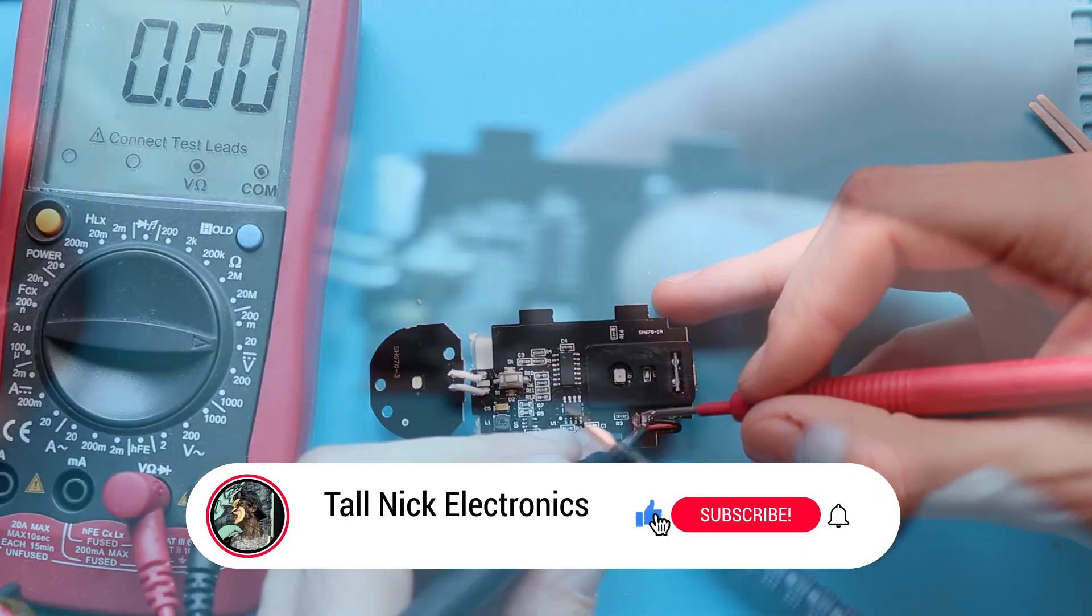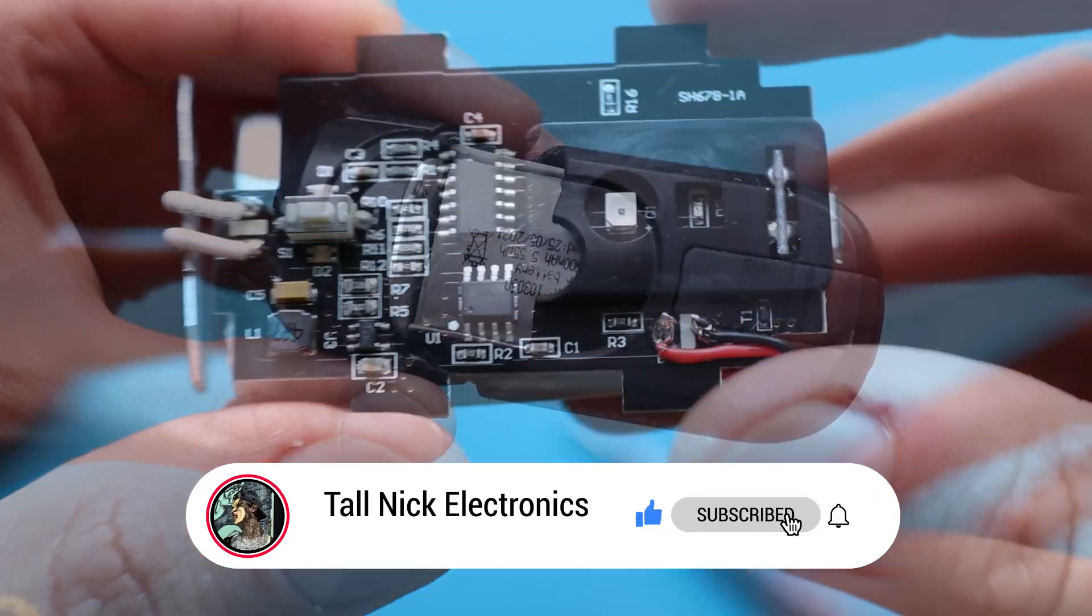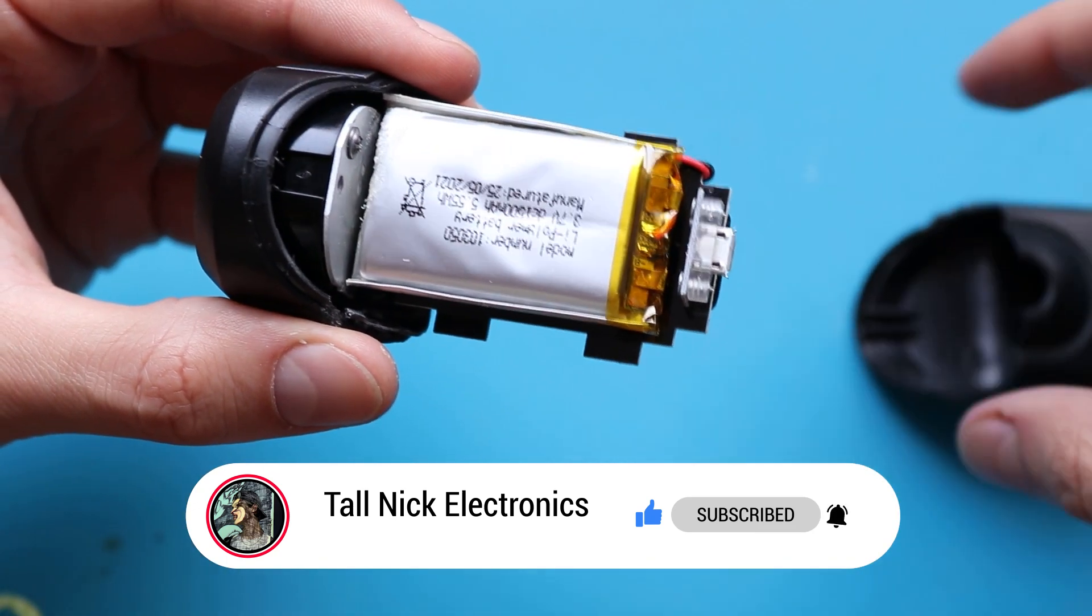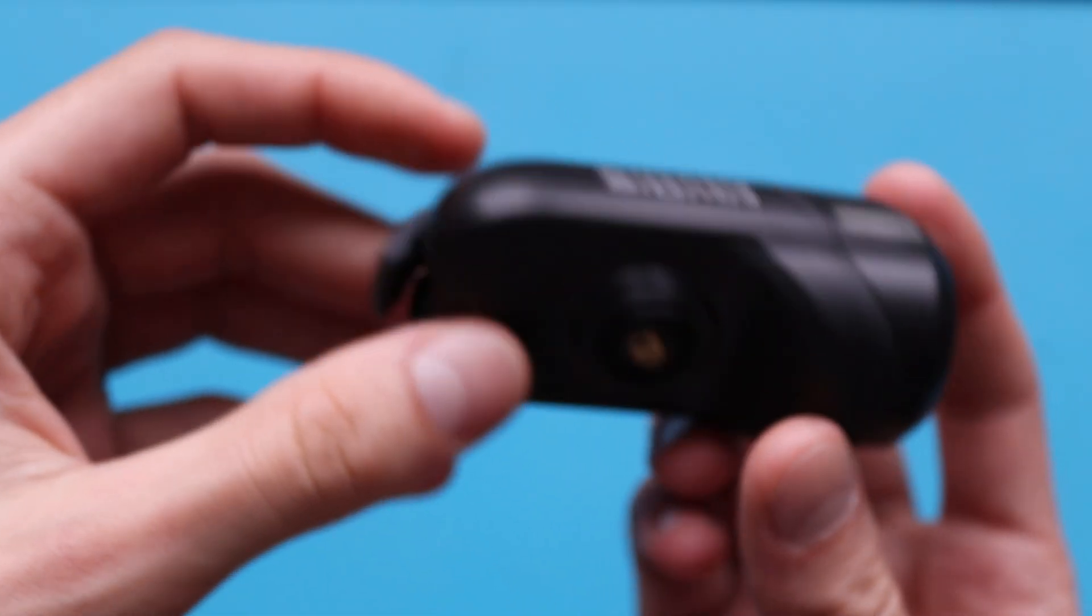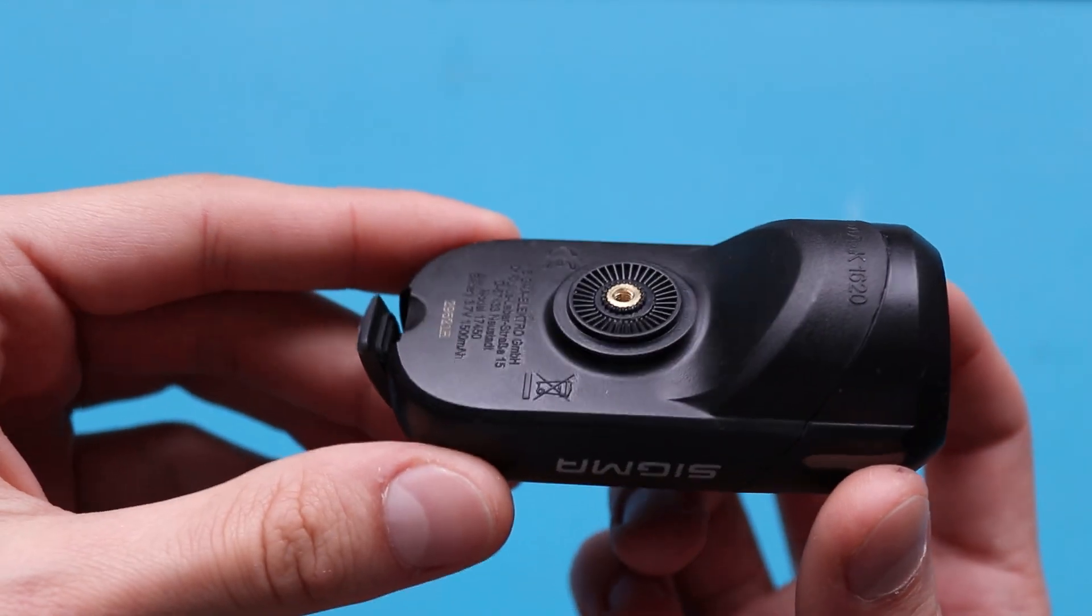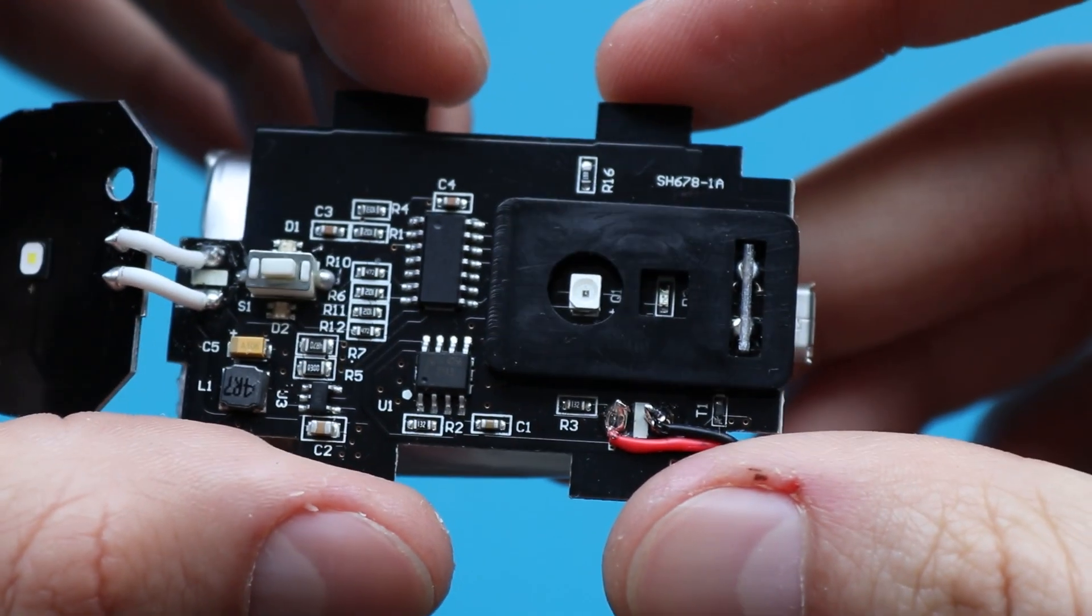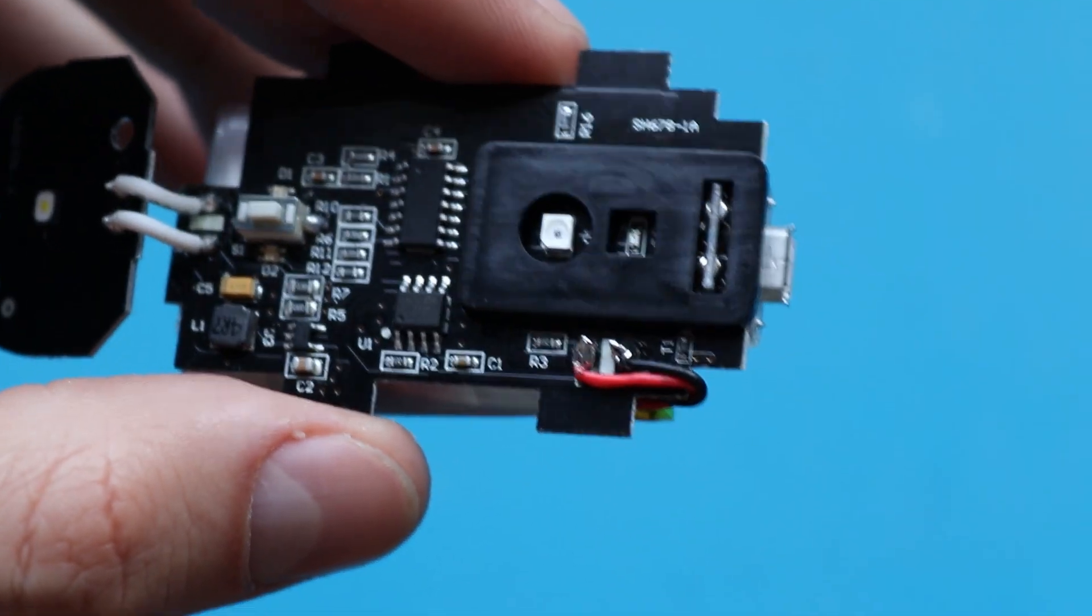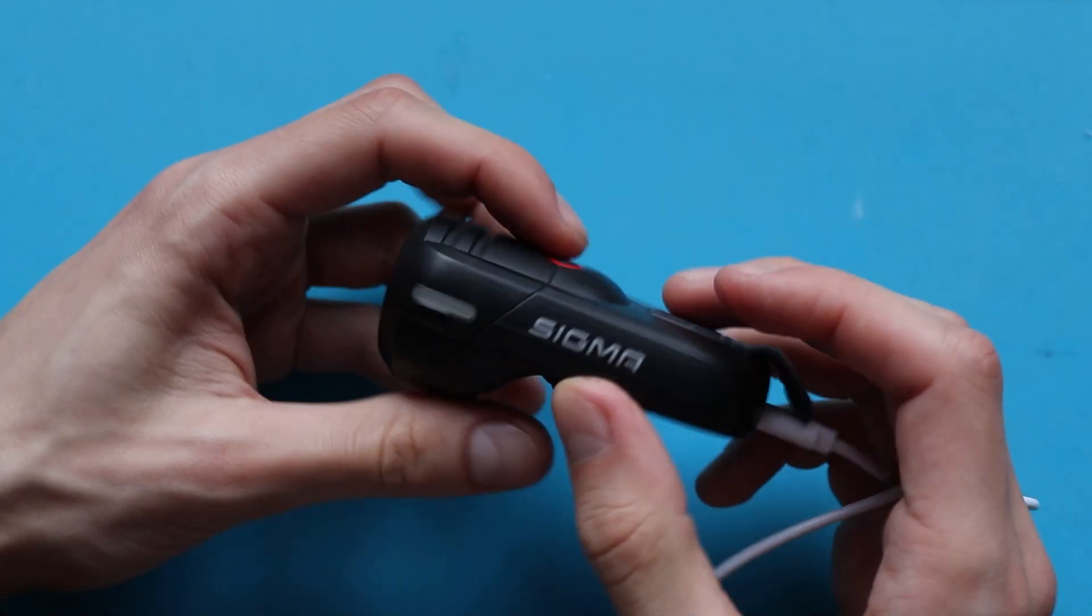The beauty of repairing something is that you don't really know what the problem is before you disassemble the device. It can be some easy fix like a wire breaking due to vibrations or some resistor burned. But if it's a problem with some integrated circuit, it can be a pain in the ass. So let's hope it's an easy fix.